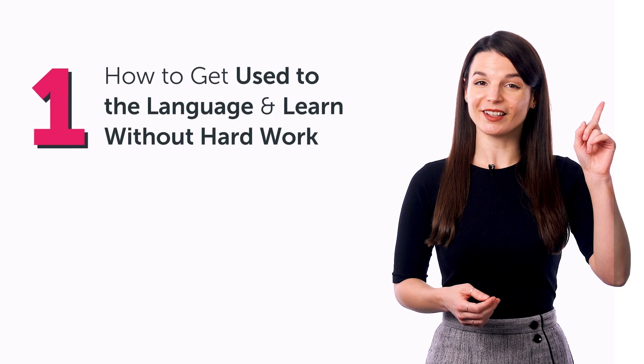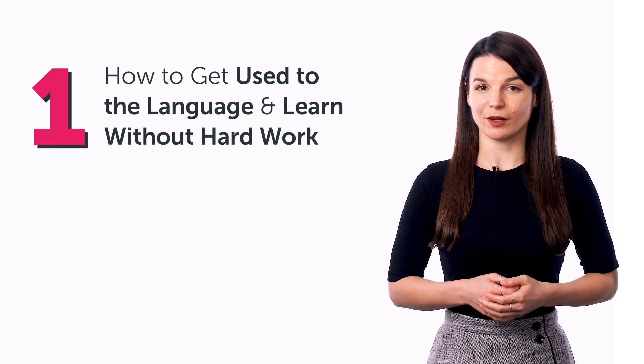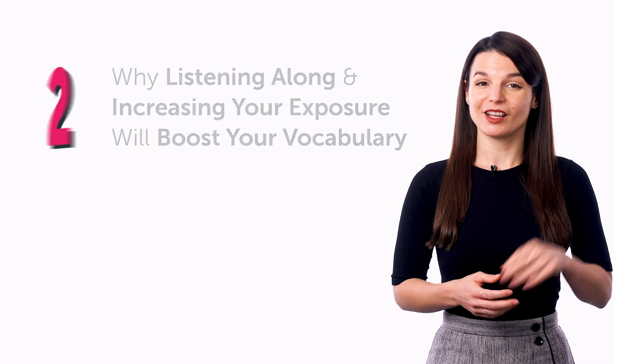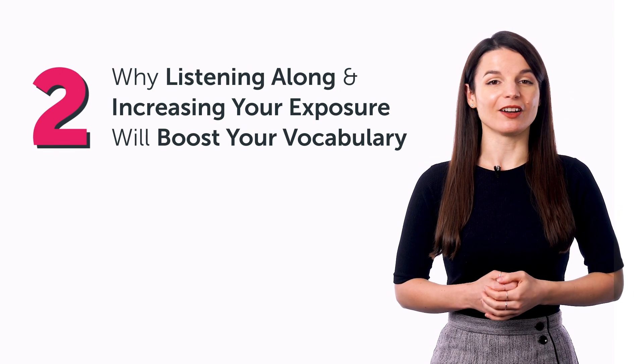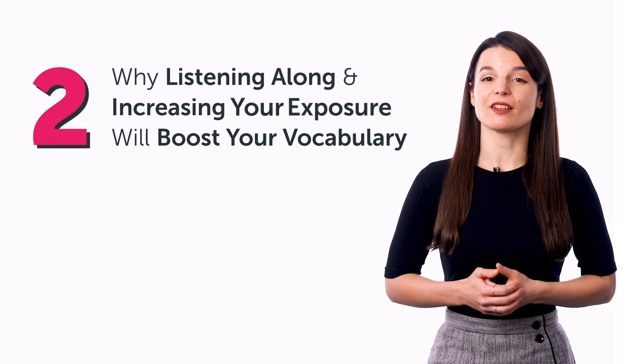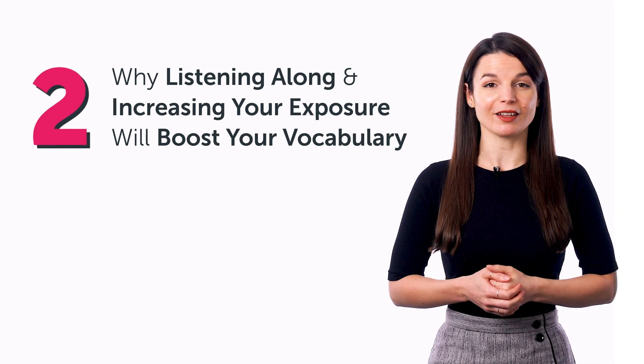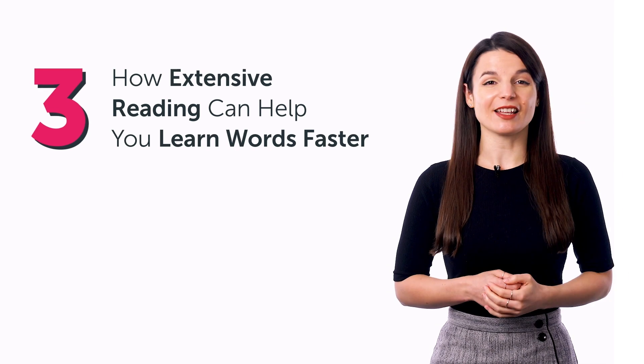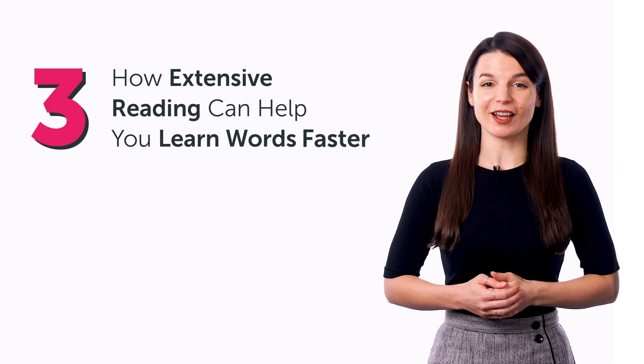In this guide, you'll discover one, how to get used to the language and learn without hard work, two, why listening along and increasing your exposure will boost your vocabulary, and three, how extensive reading can help you learn words faster.